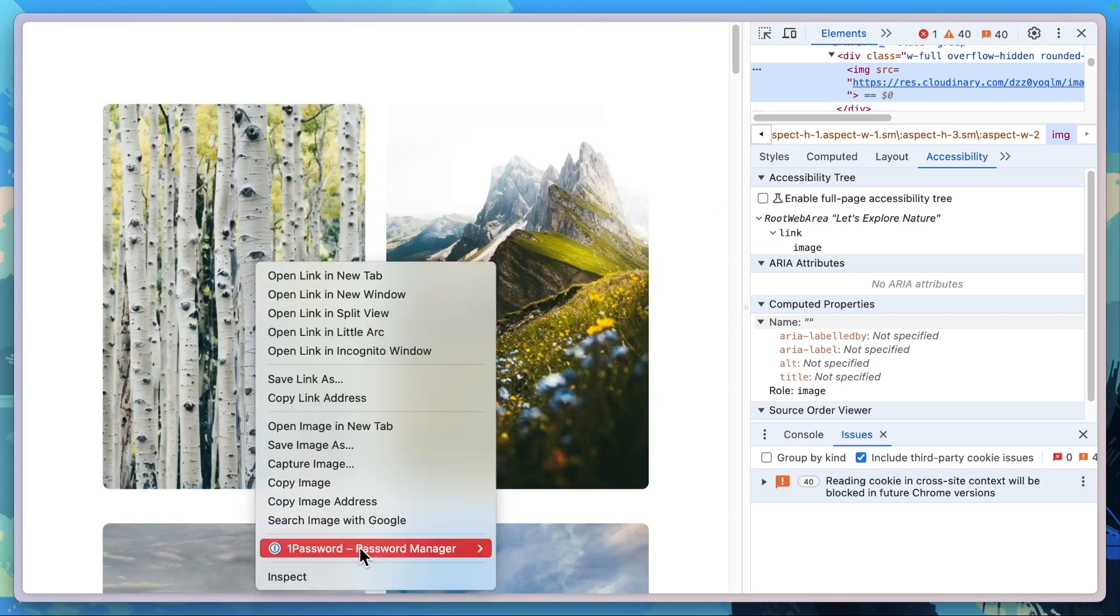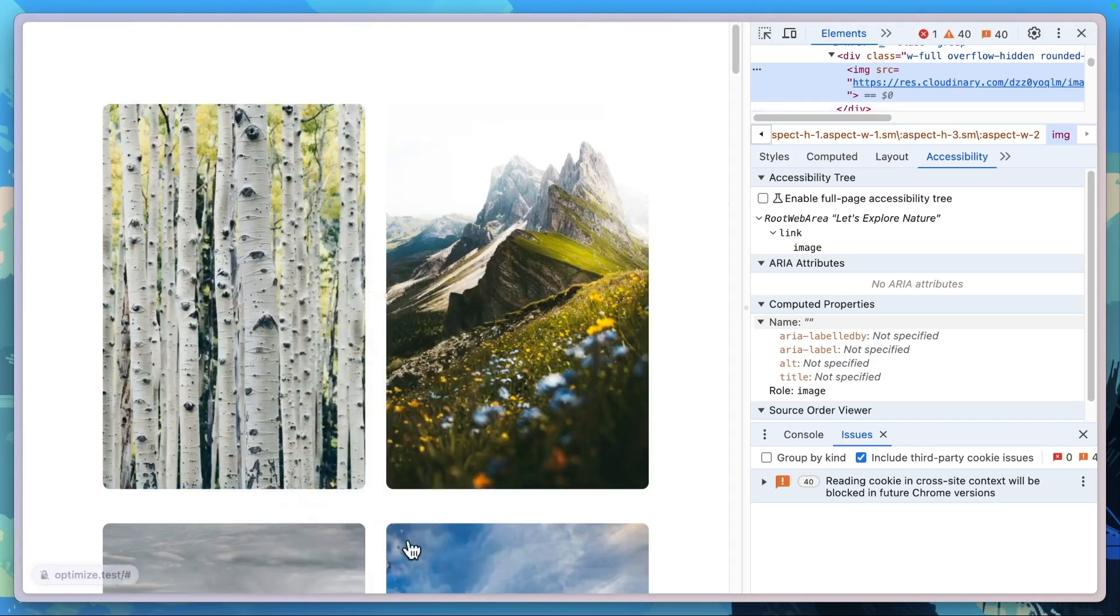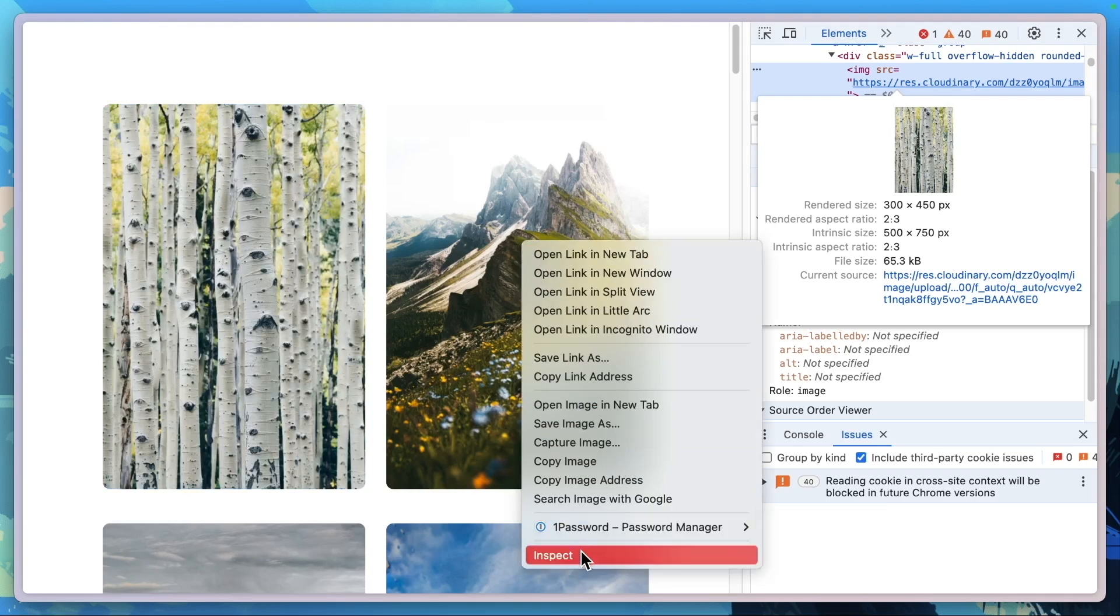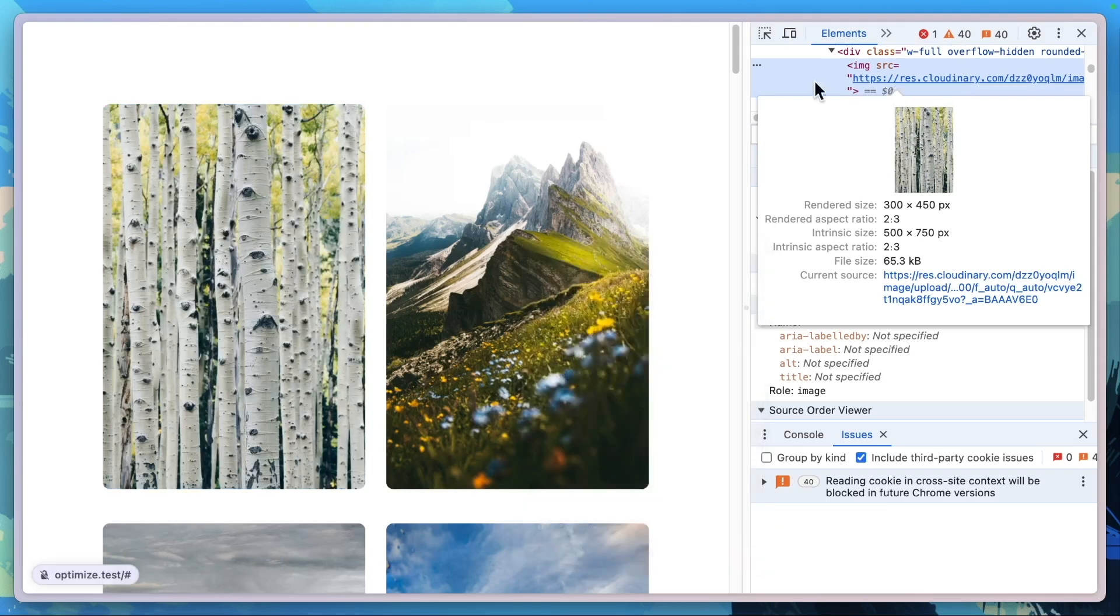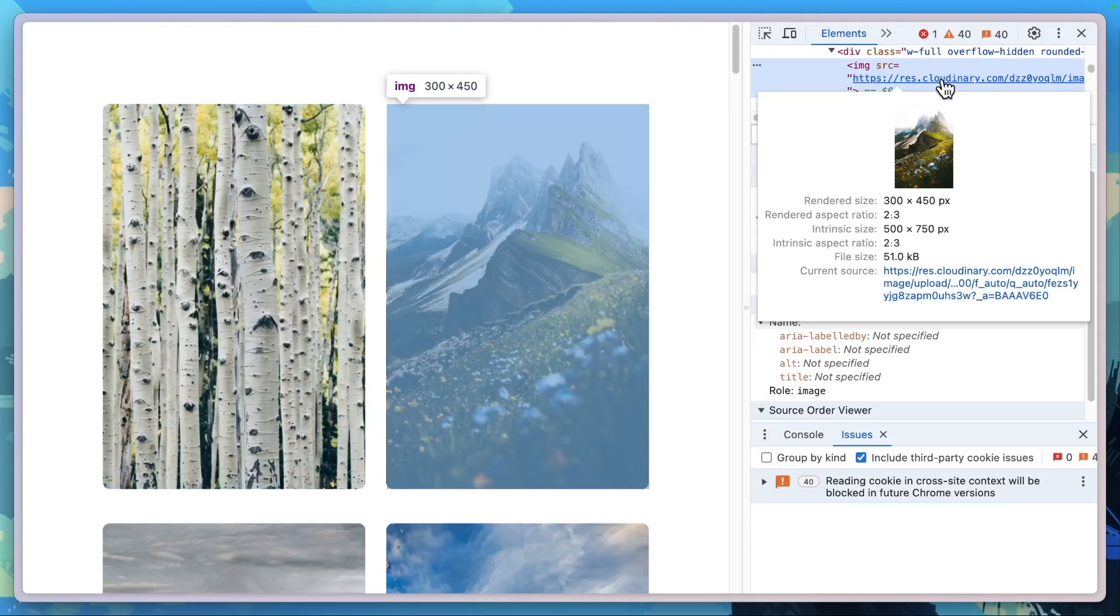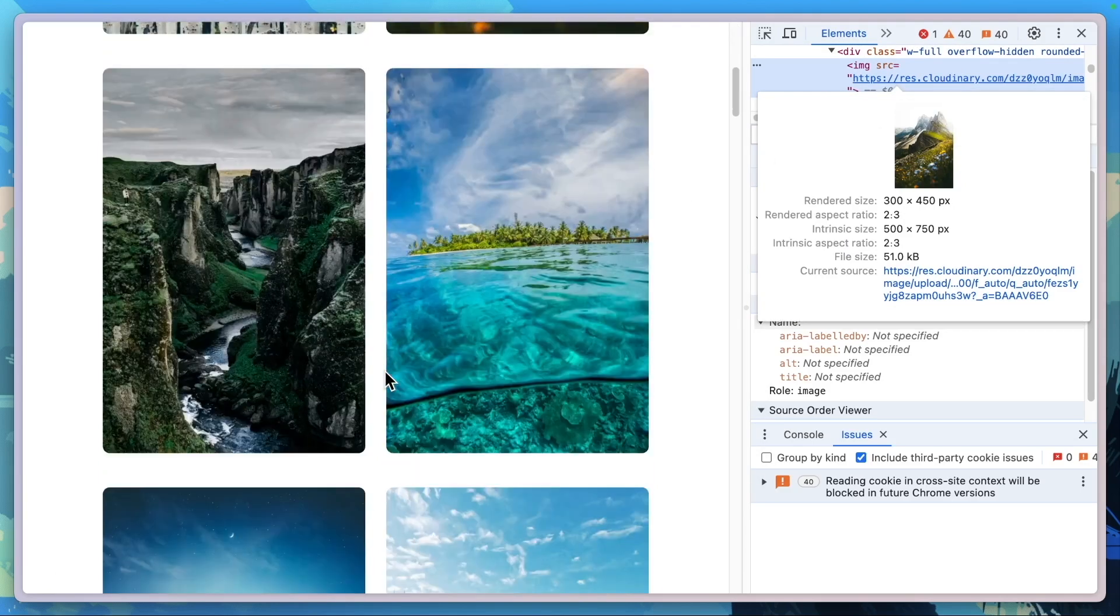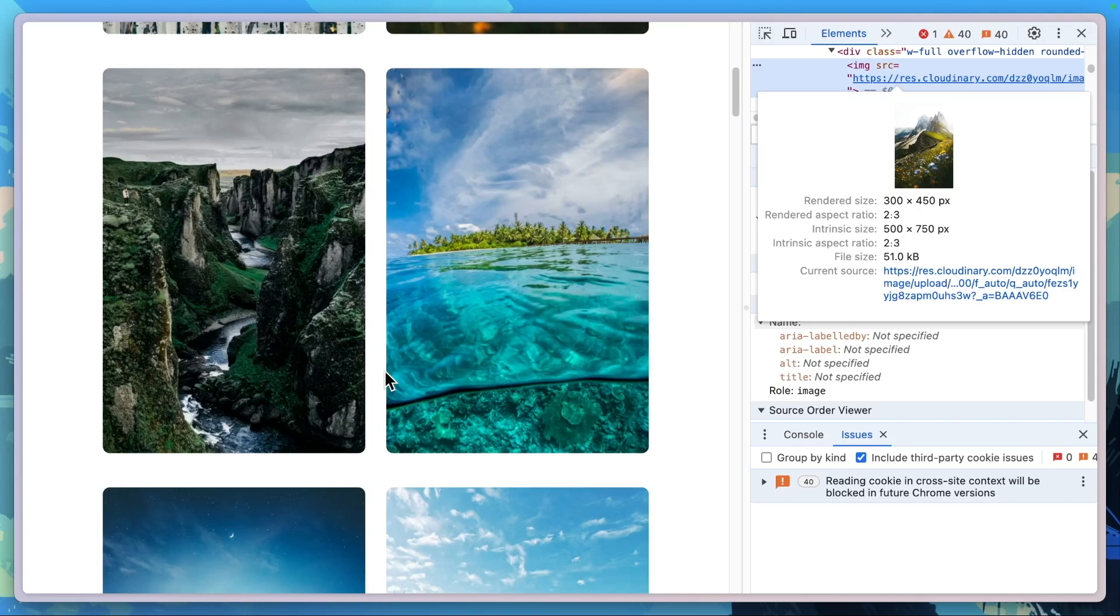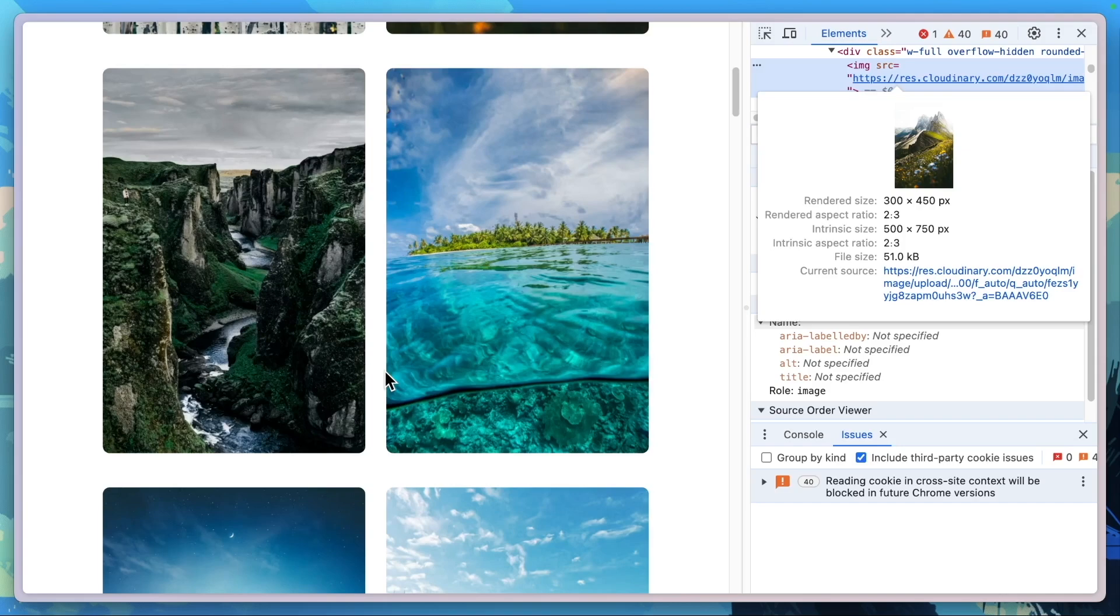So this image, which used to be 1.8 megabytes is now 65.3 kilobytes. This image, which even after the compression and file change was 1.8 megabytes, now it is 51 kilobytes. And you can see how those three things: compressing the image, changing the file size, as well as changing the image size that we're displaying, changes how much you're actually presenting to your users drastically.